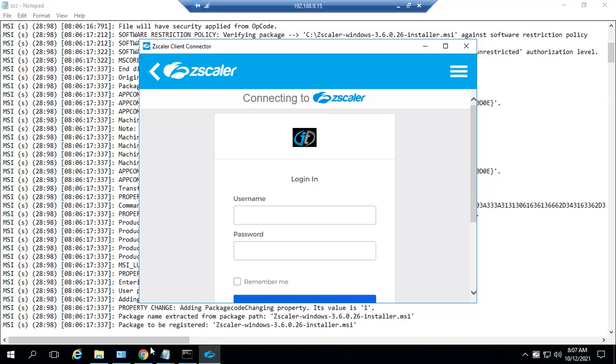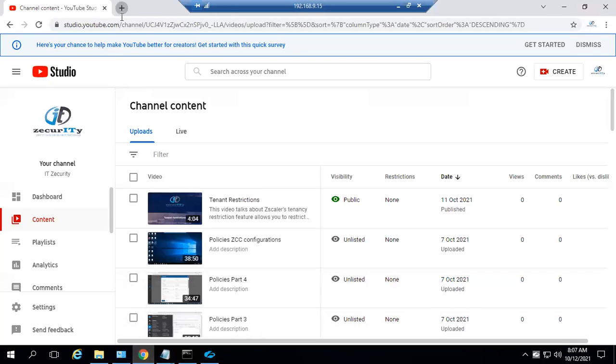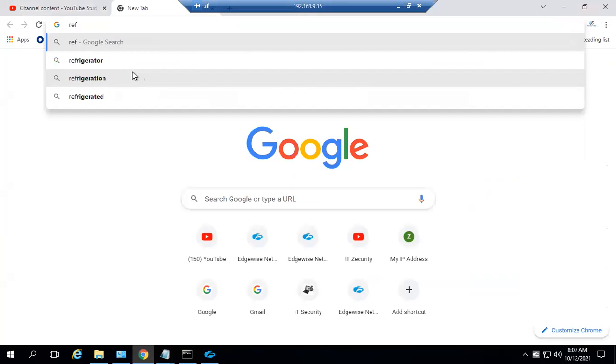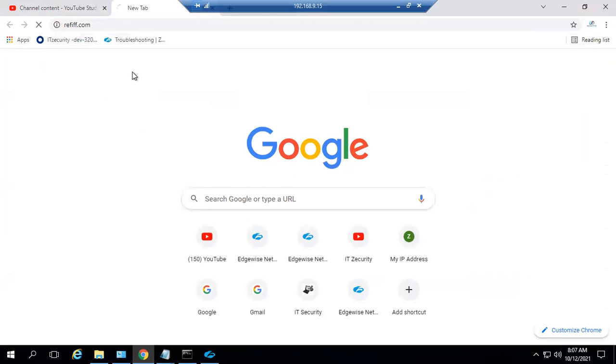Before that, let's try to access any website. I'm trying to access a website. It's asking me to open the Zscaler client connector and sign in.